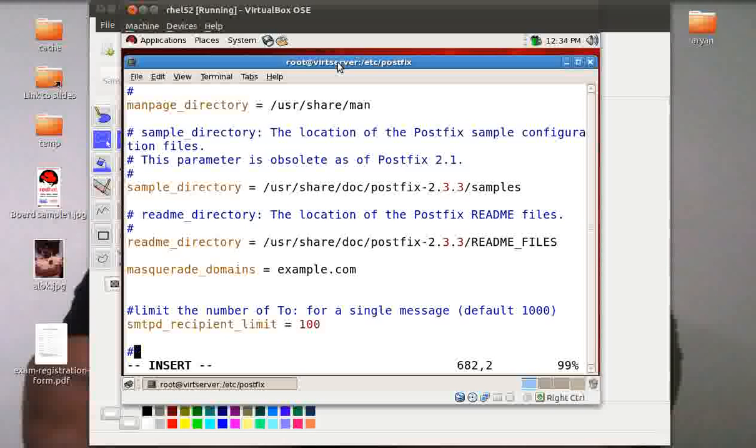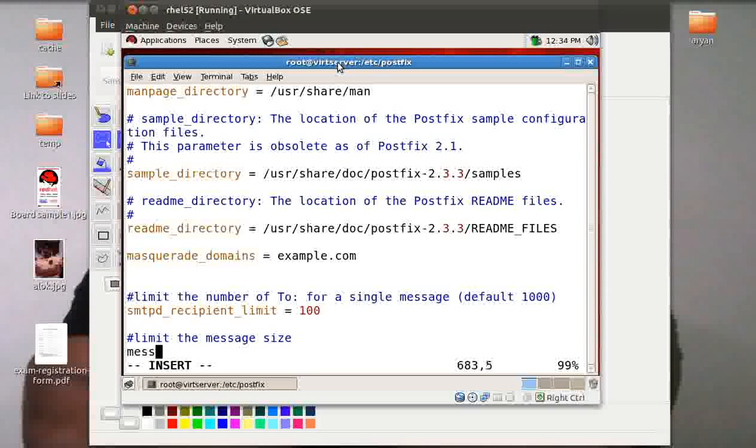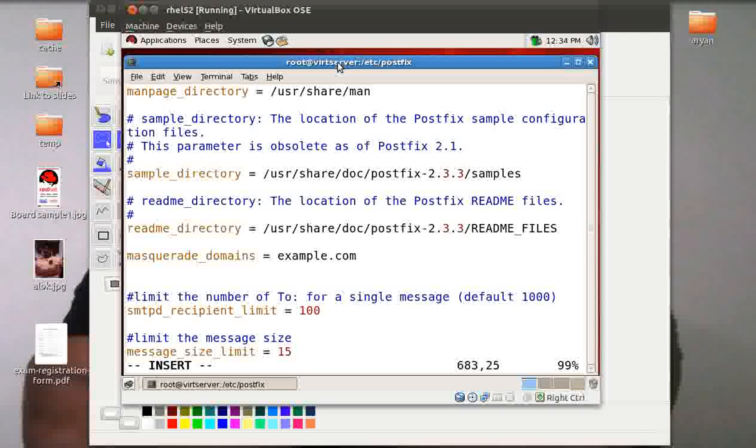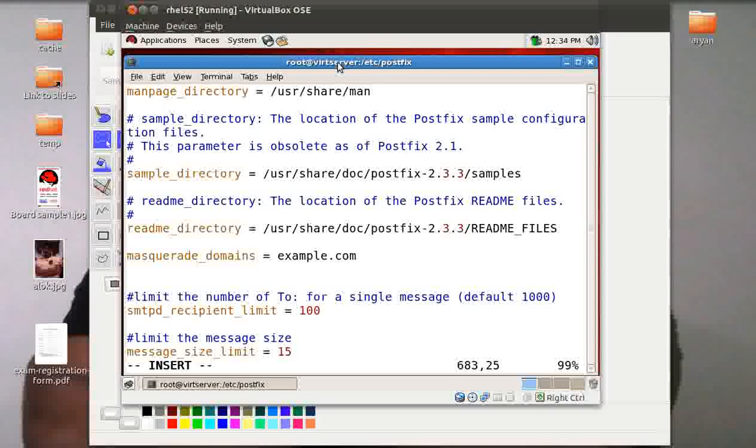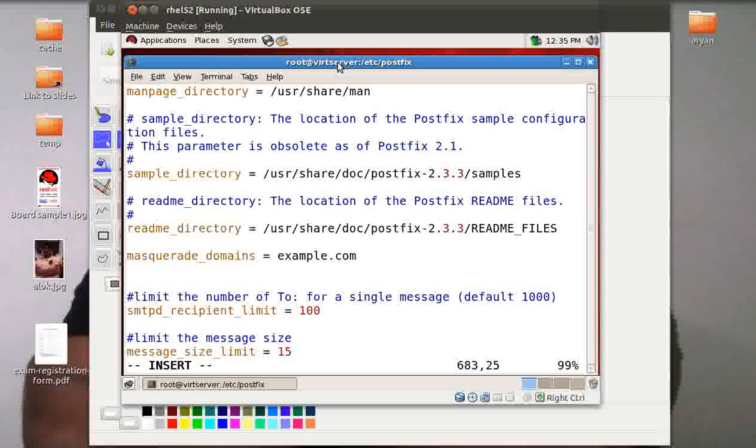If you want to define the message size limit, you can just write here message_size_limit and the size limit, say 15 MB. The default is 10 MB. So you can define here limit on the size also. This means the employees or the clients won't be able to send a message greater than the size of 15 MB. That includes attachments and all those things. So these things can be defined to control the limits for your Postfix server.